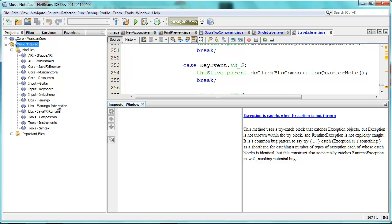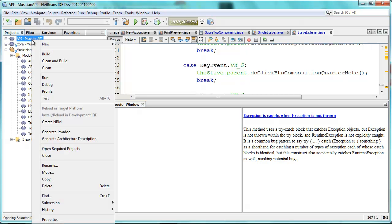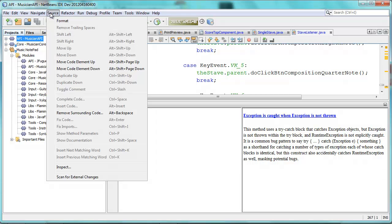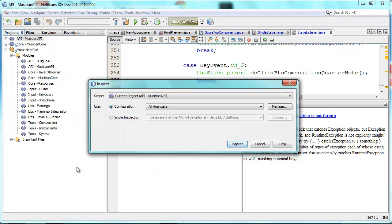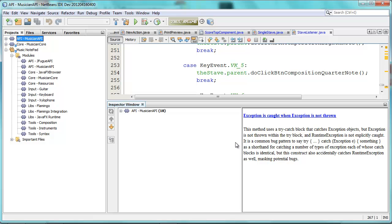Let's look at what else is there — it's the Musician API. There's a lot of code in there too. Again, Source and Inspect. FindBugs. 18 problems identified by FindBugs.